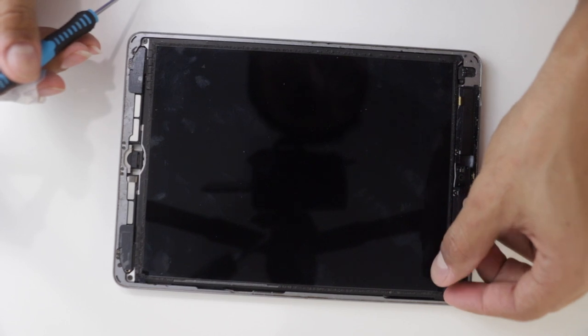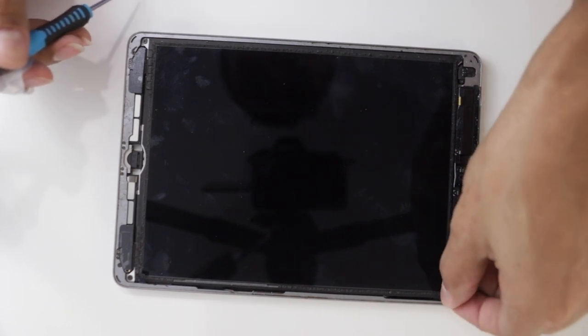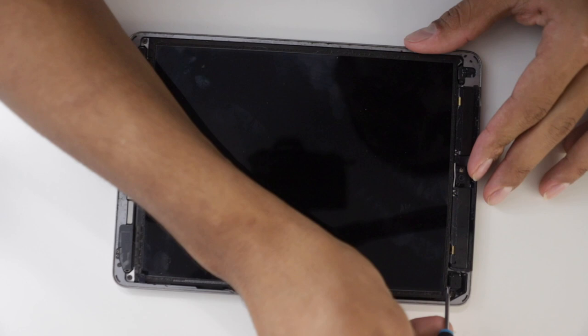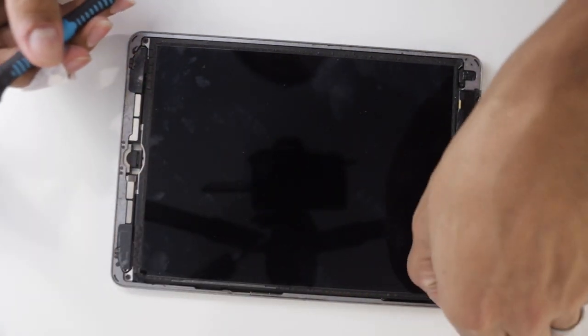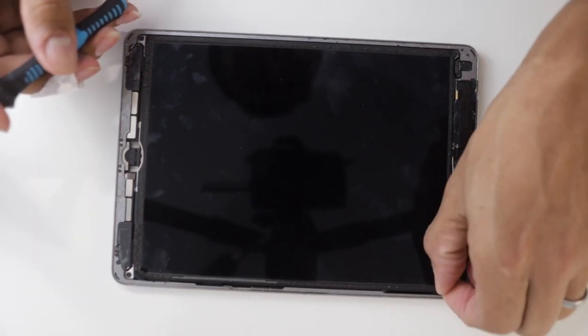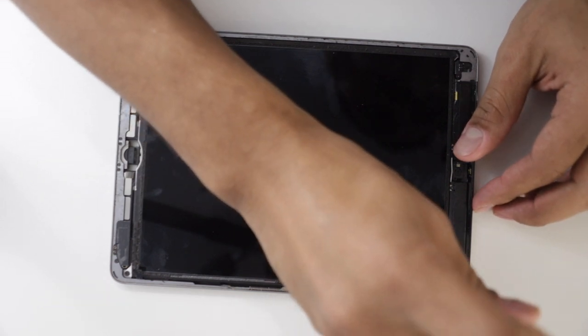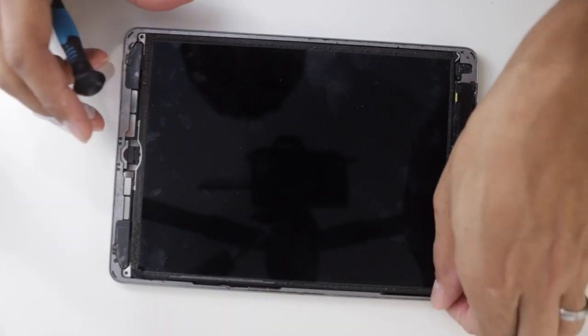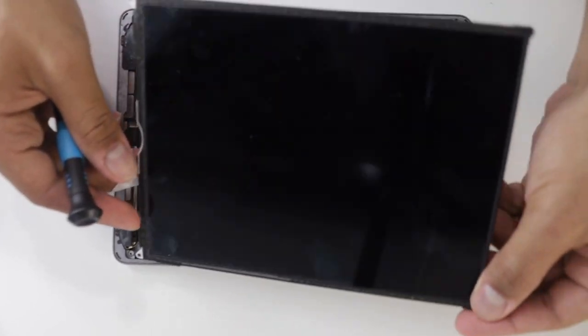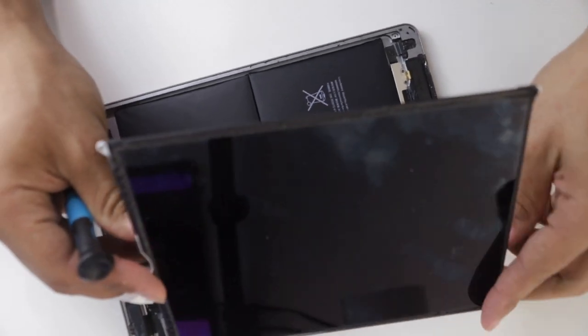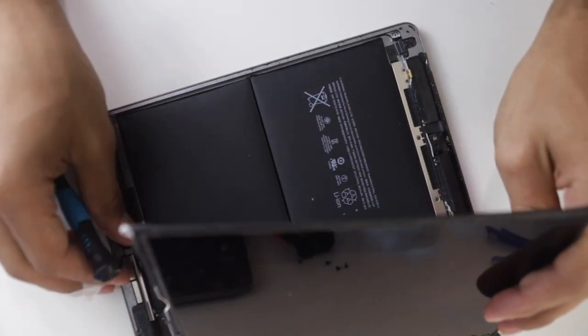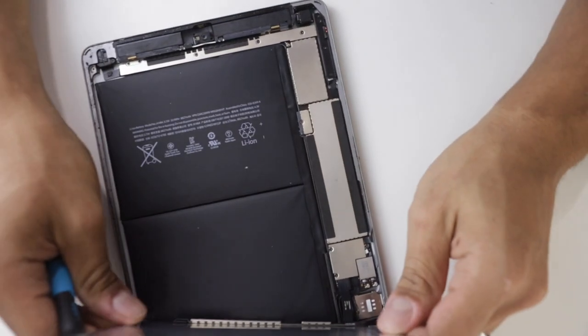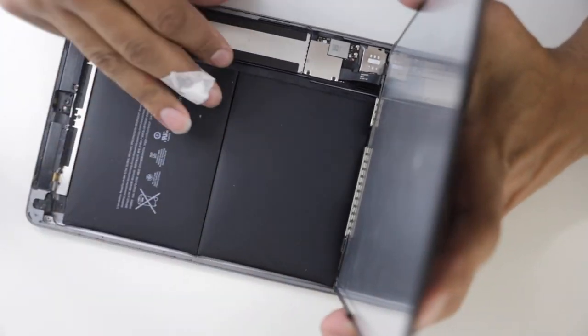So once you take those four screws off, you'll be able to pull out the LCD. But once you take the screws off, don't just pull out the LCD because there's a ribbon cable connecting the LCD to the motherboard. So be careful with that. What you want to do is pull it out from the camera side and stand it up on the home button side, because there are three screws that you have to take off. Those three screws are holding a plate in place, and that plate is holding the ribbon cable for the LCD.